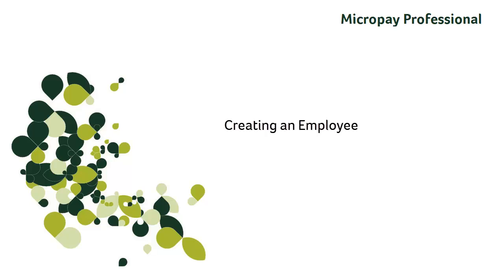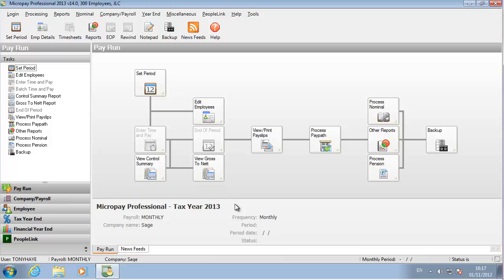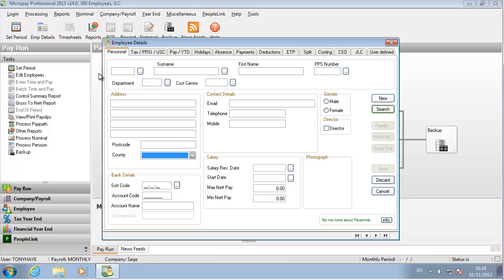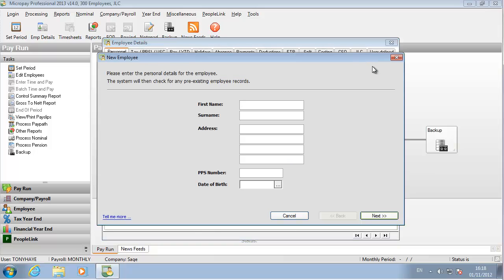Let's create an employee to pay. Click the Employee Details button. Because you've got no employees in the payroll yet, the New Employee screen opens. Enter the employee's basic details and then click Next.